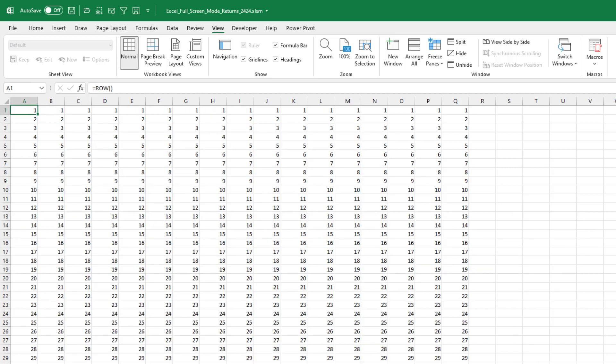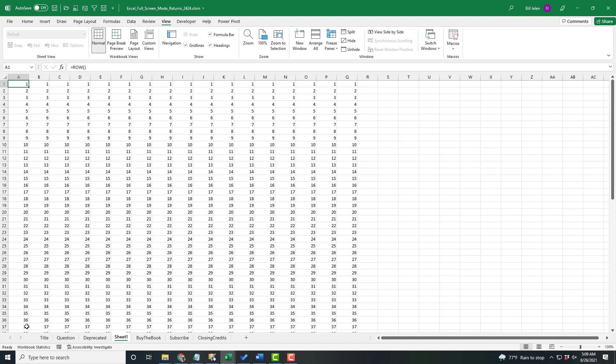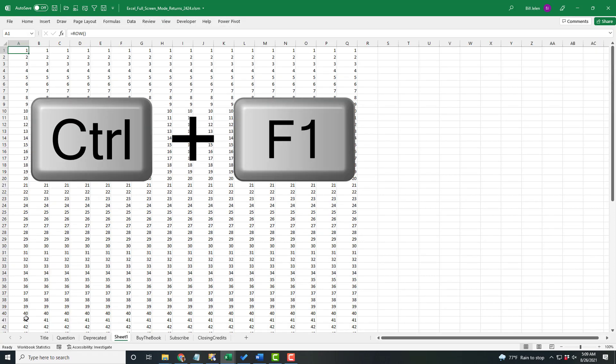But the great news is that today, at least in beta, it's back. So right now, in this spreadsheet, I can see down to row 37. And if I minimize the ribbon to show only the ribbon tabs, I can see five more rows down to row 42.